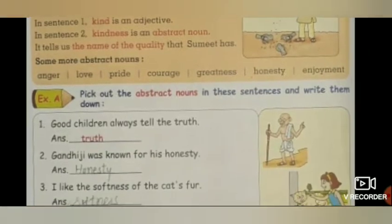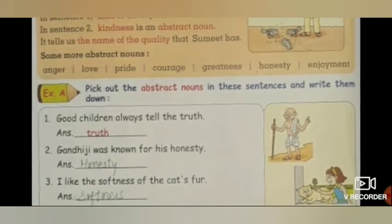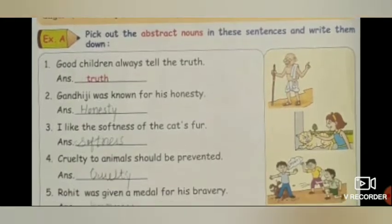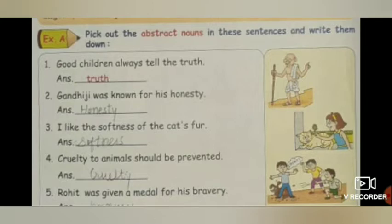Let's understand the exercise. Pick out the abstract nouns in these sentences and write them down. First: Good children always tell the truth. Jo acche bachche hote hain, woh hamesha sach kehte hain. The answer is 'truth' — usmein quality sachai ki hai. Second: Gandhi ji was known for his honesty. Gandhi ji pramanik the. The answer is 'honesty'.